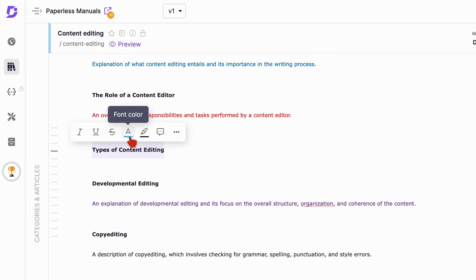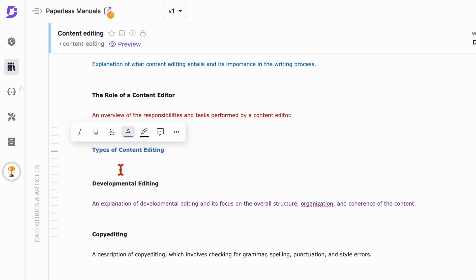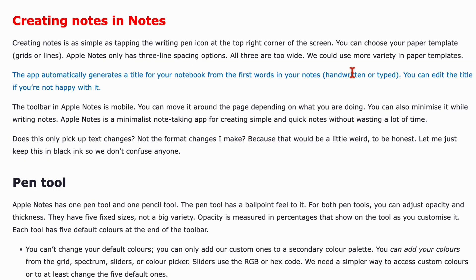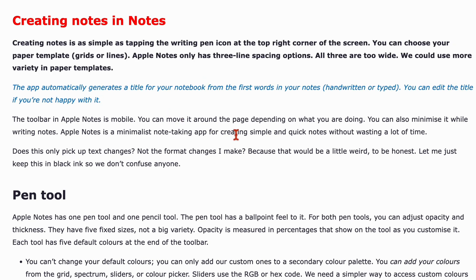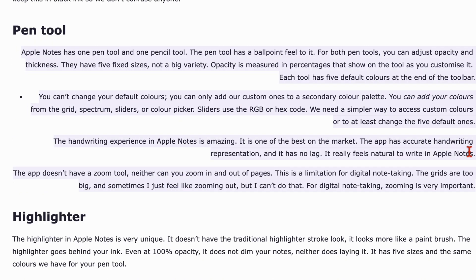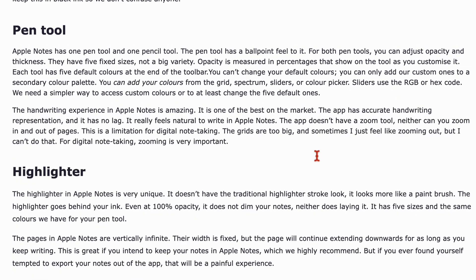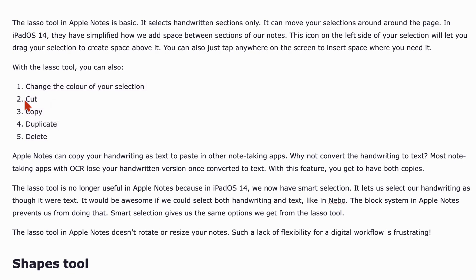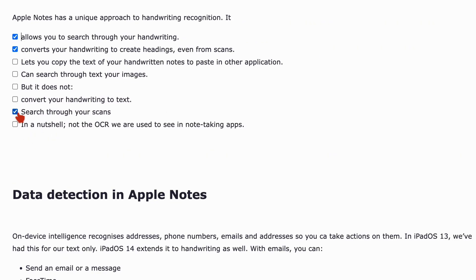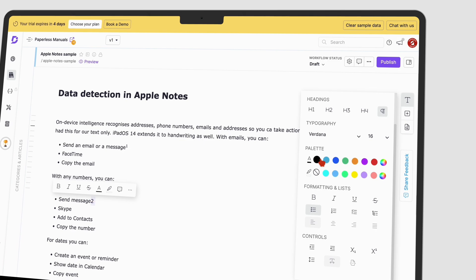Document360 makes your theme colors readily available and we love that. The app has everything you need for decent work with text: formatting options, alignment, line spacing options, as well as lists. Checklists are simple, which is perfect for user guides. We love how superscripts and subscripts are just a few clicks away.